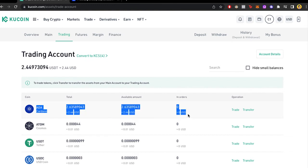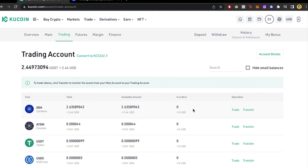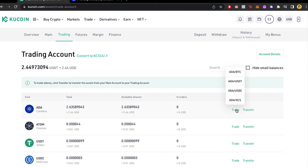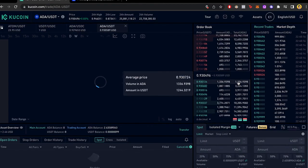Now what we want to do is make the conversion. I'm going to go into Trade and you'll see there are four options for trading. In this case we want to select the second one that says ADA/USDT.